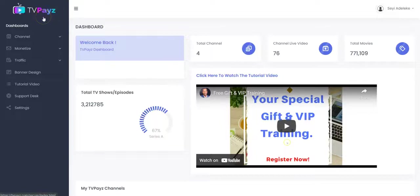TVPace allows you to set up your own TV and movie channel and load it with millions of trending movies, TV series, web series, TV episode, TV show and much more in just a few minutes.